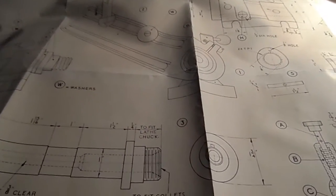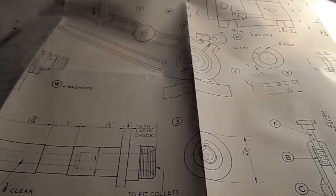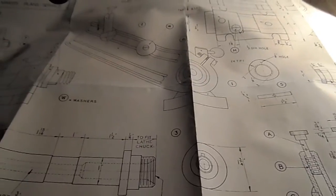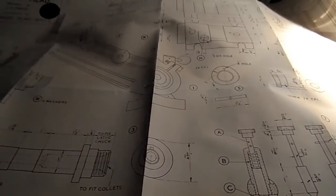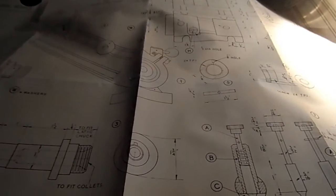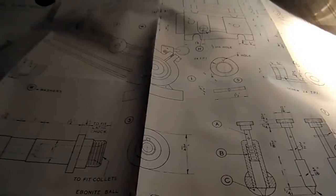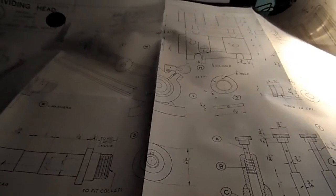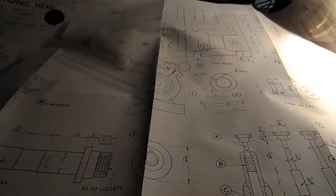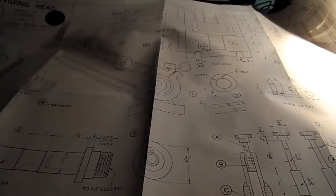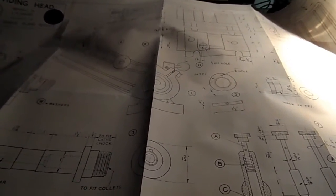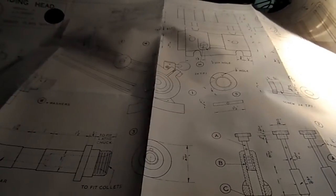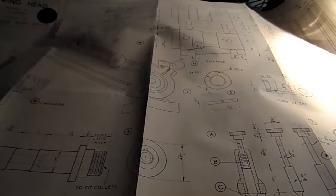Good evening folks. What you see here before you tonight is plans for an indexing attachment or dividing head for the Myford ML7.